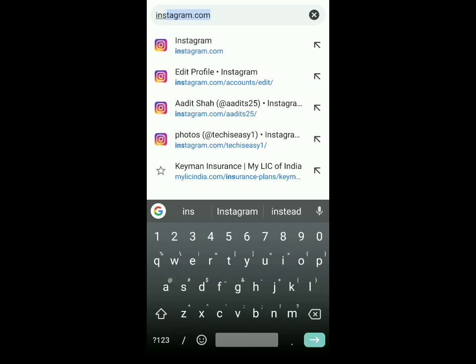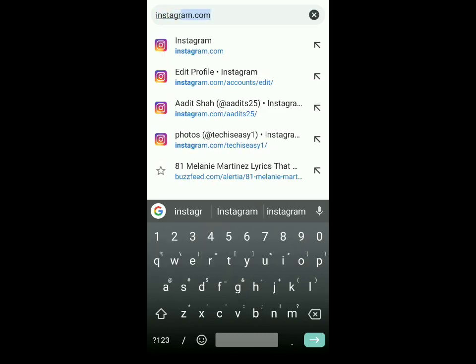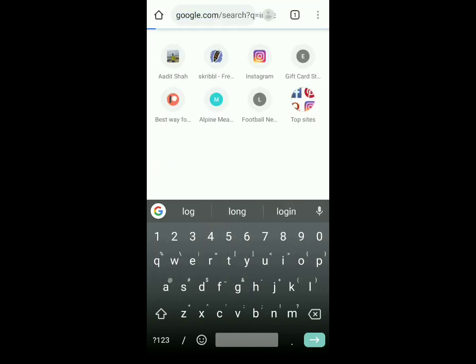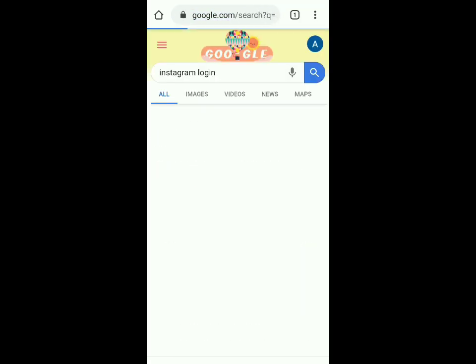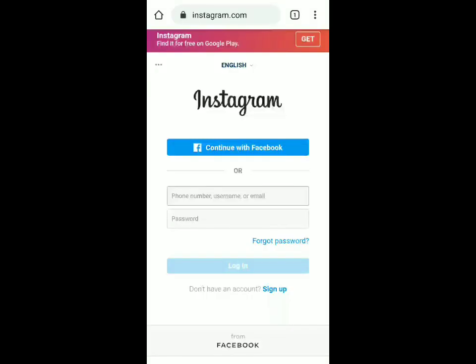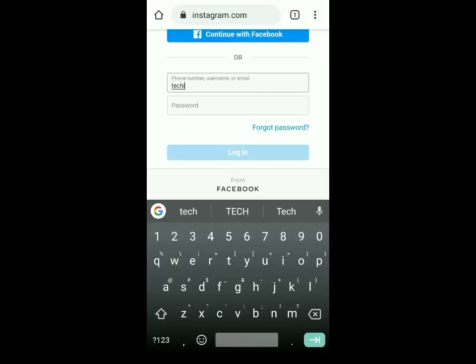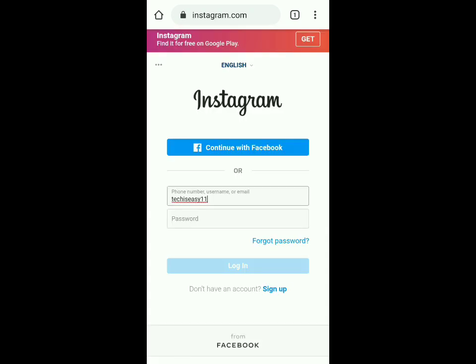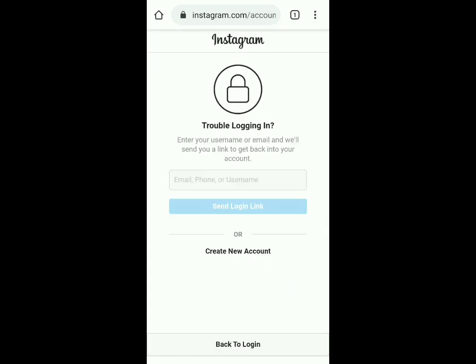Click on the first website. Now we've reached the login page, where you have to enter your Instagram username, and then click on 'Forgot Password'.